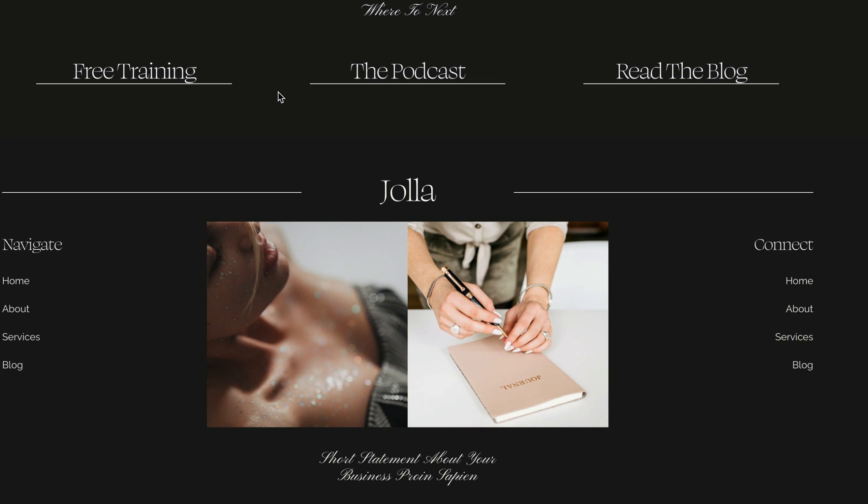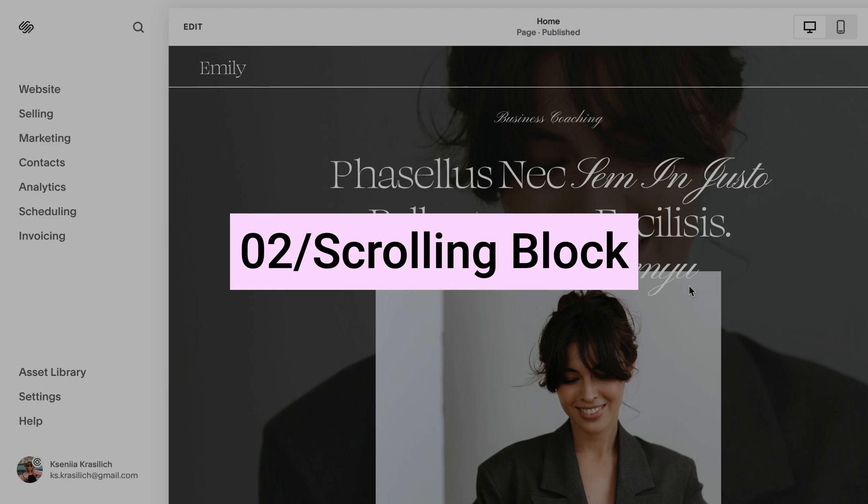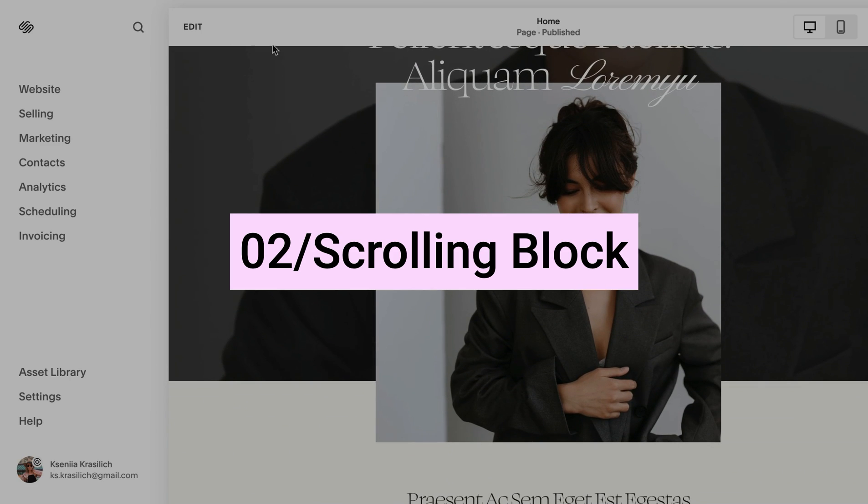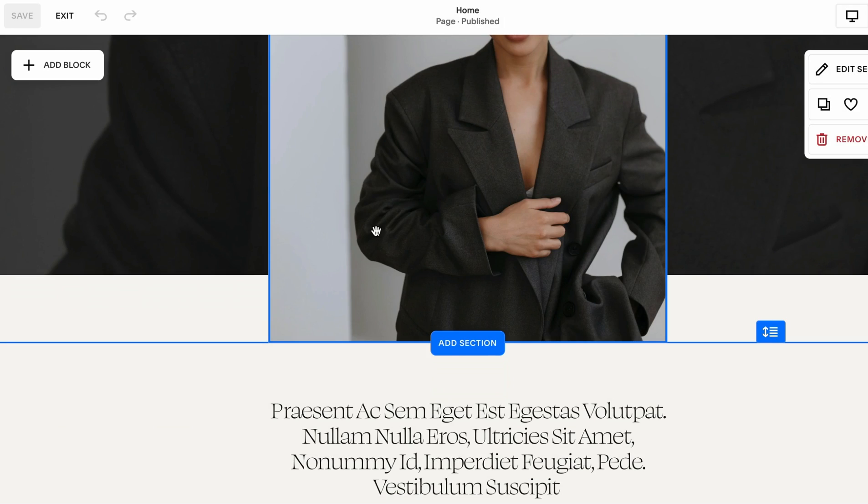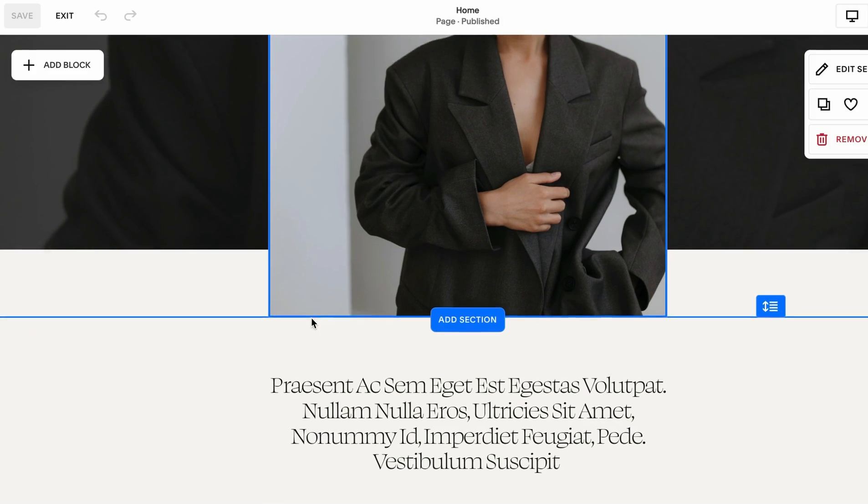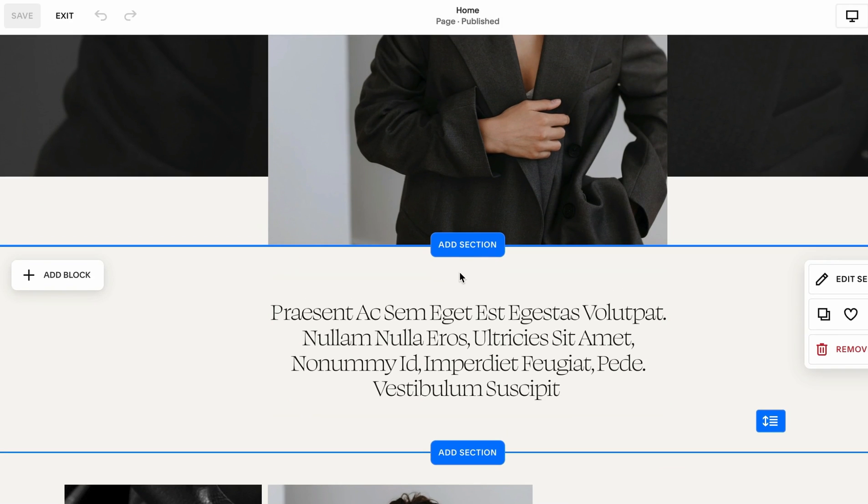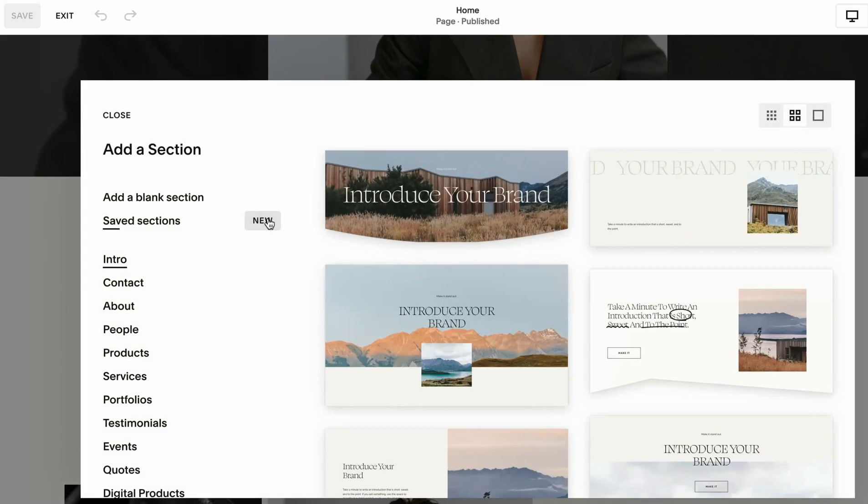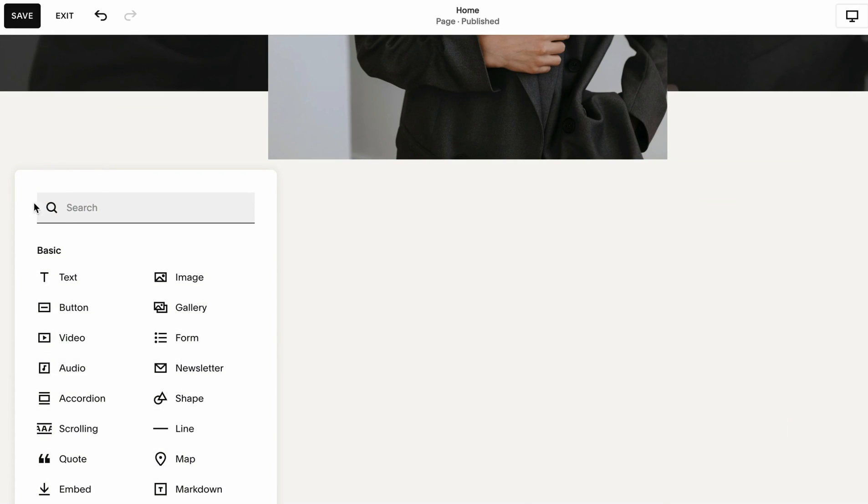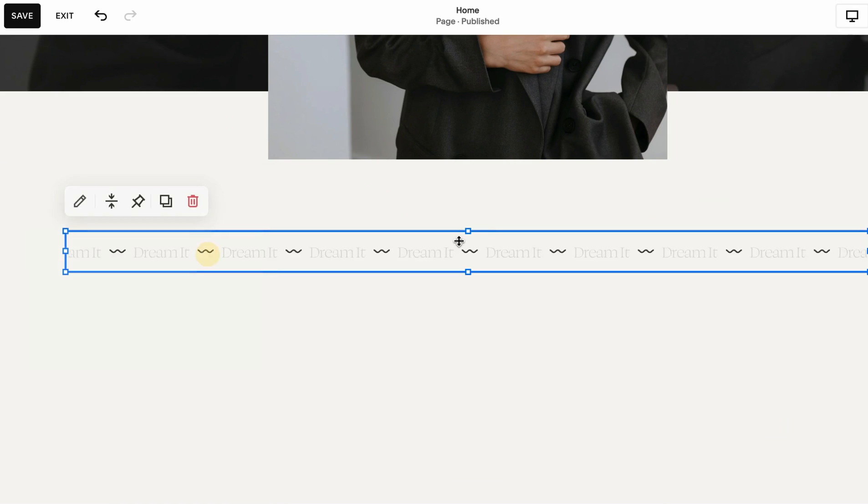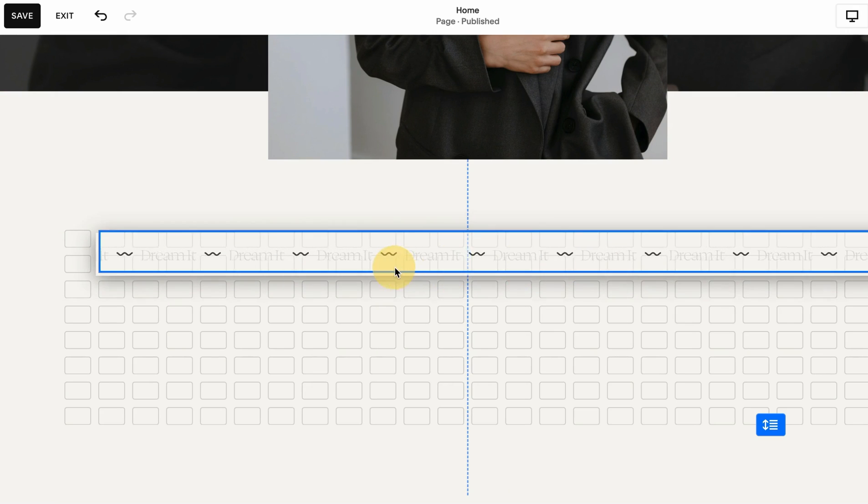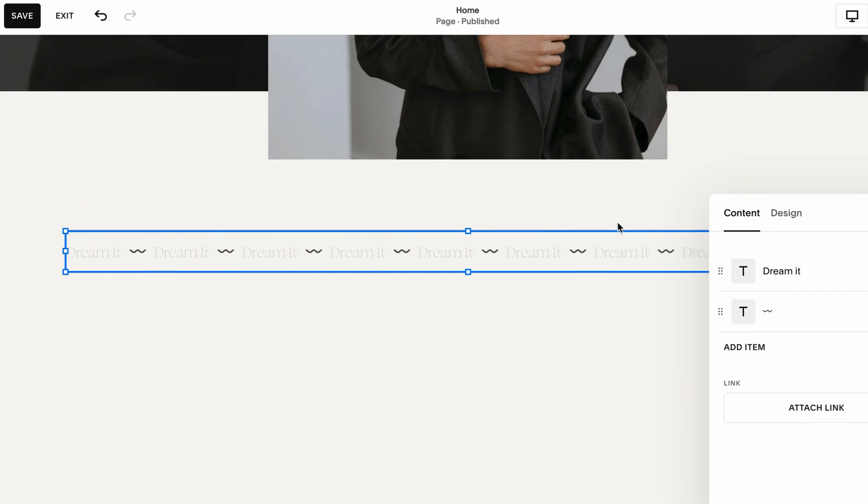Coming up next is probably my favorite block animation type to use in Squarespace, and it's a scrolling block. It was introduced not that long ago, maybe like last year, and it's basically rolling text from one direction to the other. Let's add a blank section, click Add a Block, and you want to find Scrolling or you can just type scrolling and this is going to pop up.